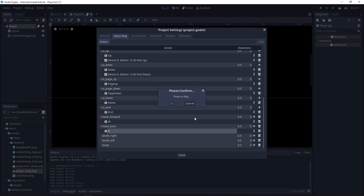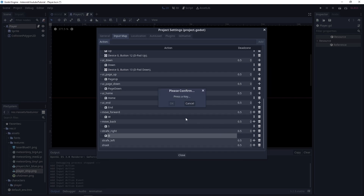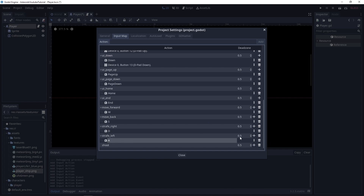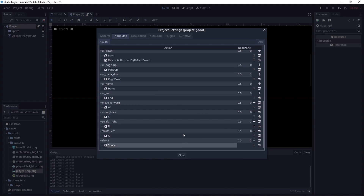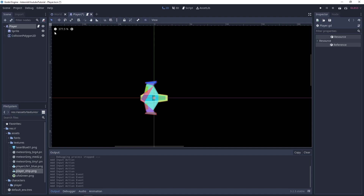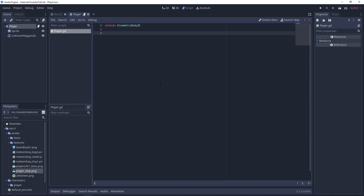Strafe right is going to be D, strafe left is going to be A, and shooting I will use the space bar. Great, let's go back inside the script and define the physics process function.